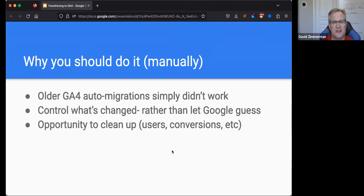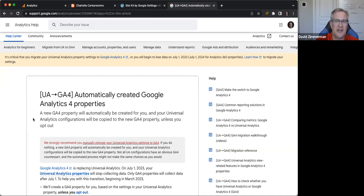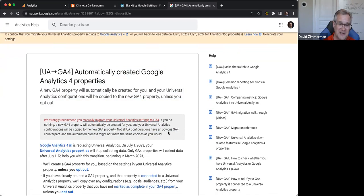Of all the reasons to do it manually, the biggest one is because Google says you should. Here is Google's documentation — and I find this hilarious. They broke their own branding guidelines, using red letters and an underline, to say: 'We strongly recommend you manually migrate your Universal Analytics to GA4.' End of story. They don't even have confidence they're going to be able to do it right. So just take the time and migrate your accounts manually.